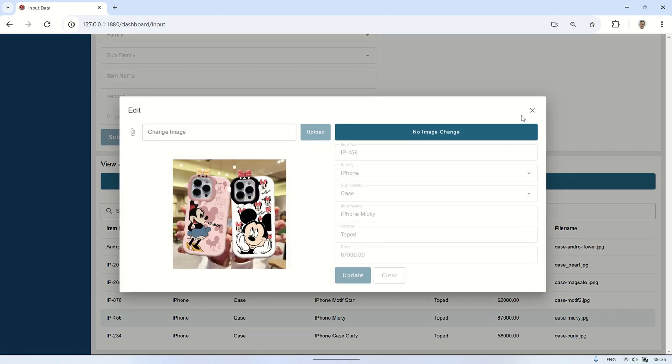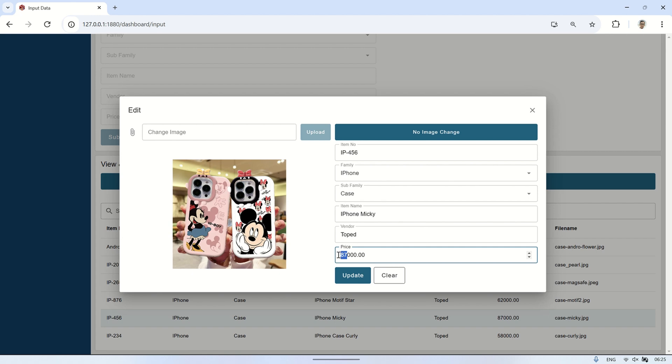If you only want to update the information without changing the image, click the No Image Change button. This will enable the form, allowing you to update the data without requiring a new image upload.